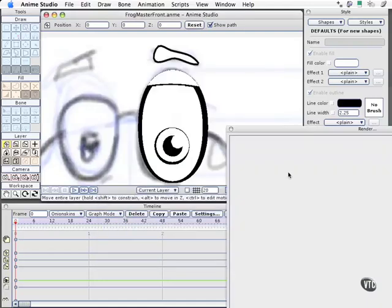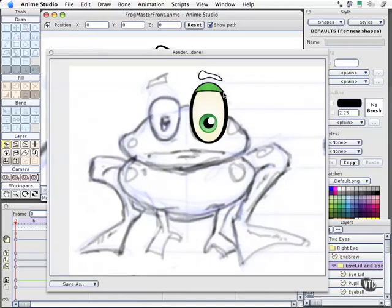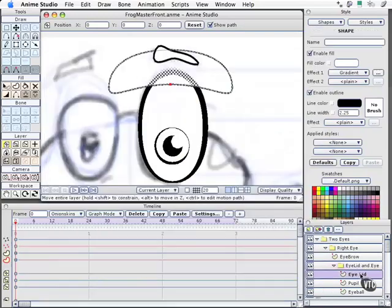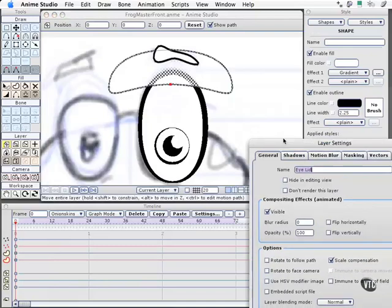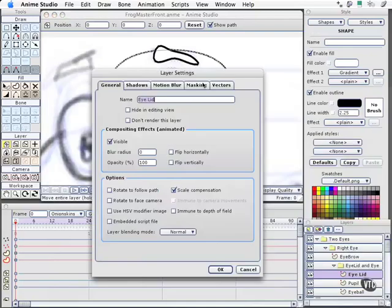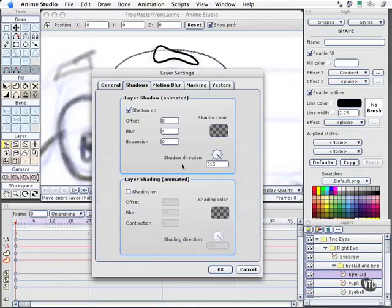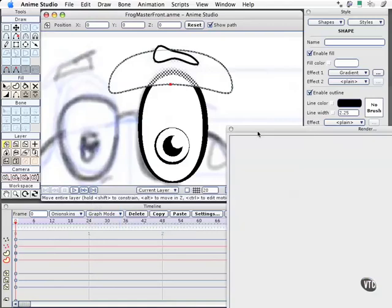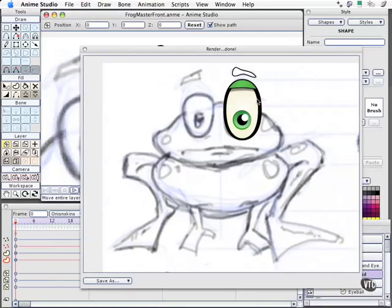Now, when we do a render, you can see we have a nice black outline going around the top. The last thing I want to do is add a quick shadow underneath. For that, we come to the actual eyelid. Come to Shadows. Shadow on. I'll leave the default settings where they are. Select OK. And when we do a render, we see we get a great shadow across the eye from the eyelid. In our next movie, we'll go ahead and duplicate and set the eyes up.